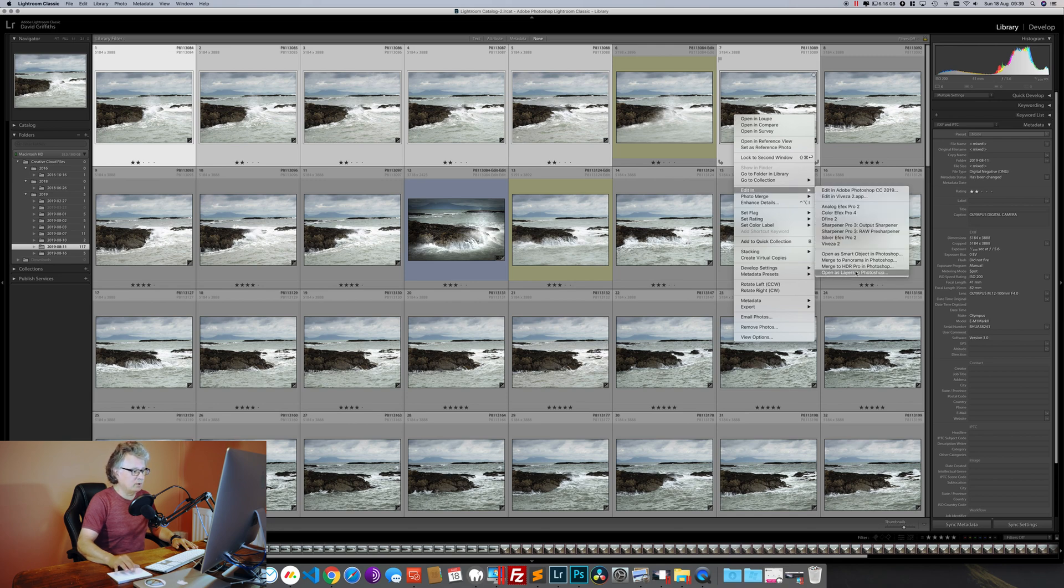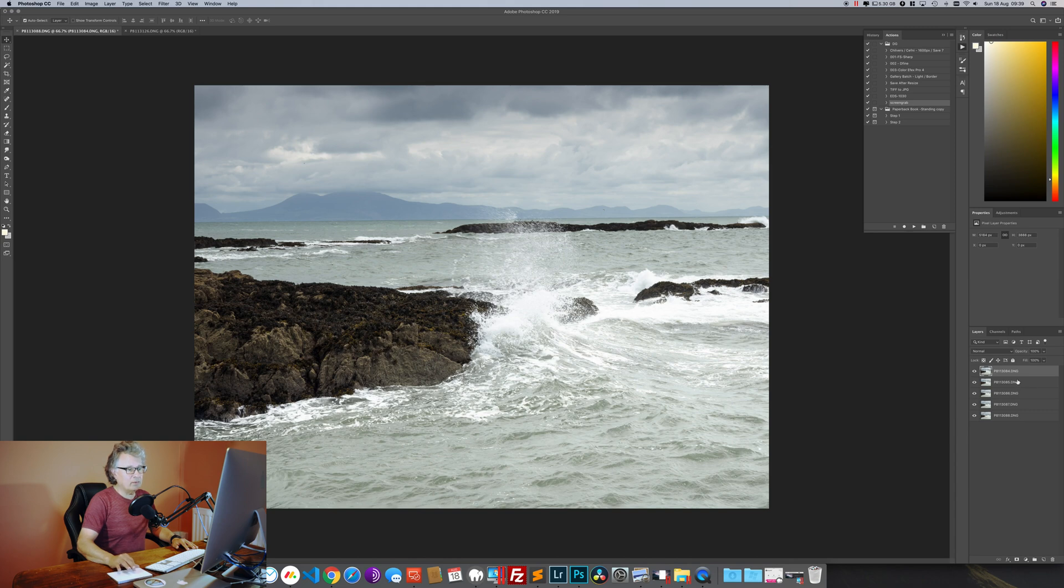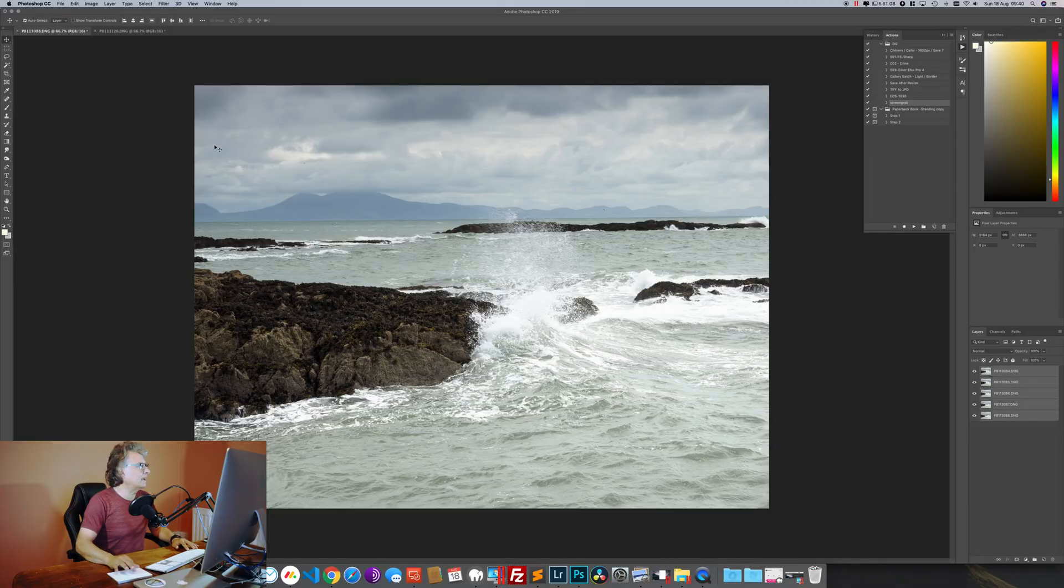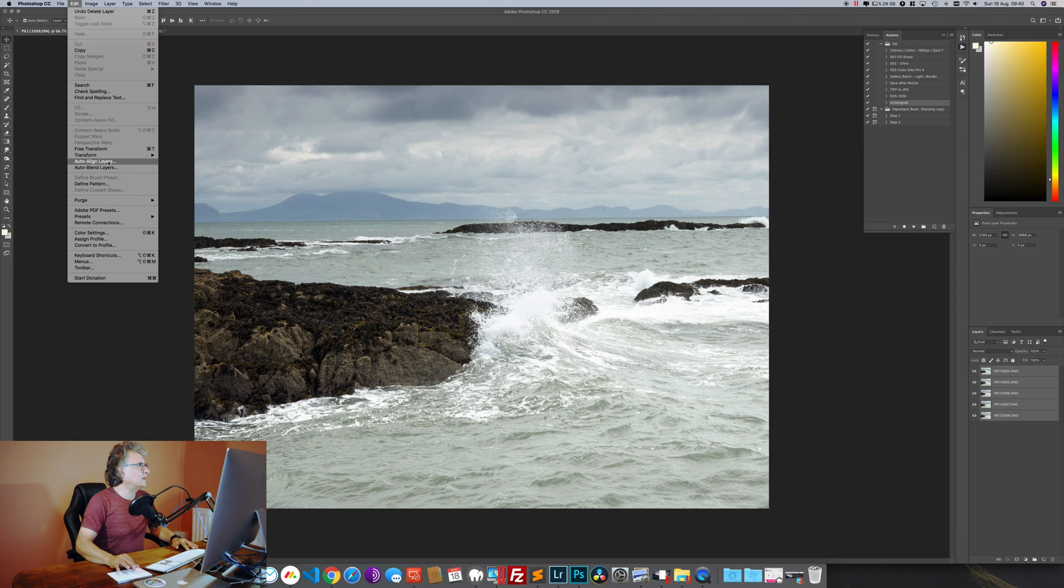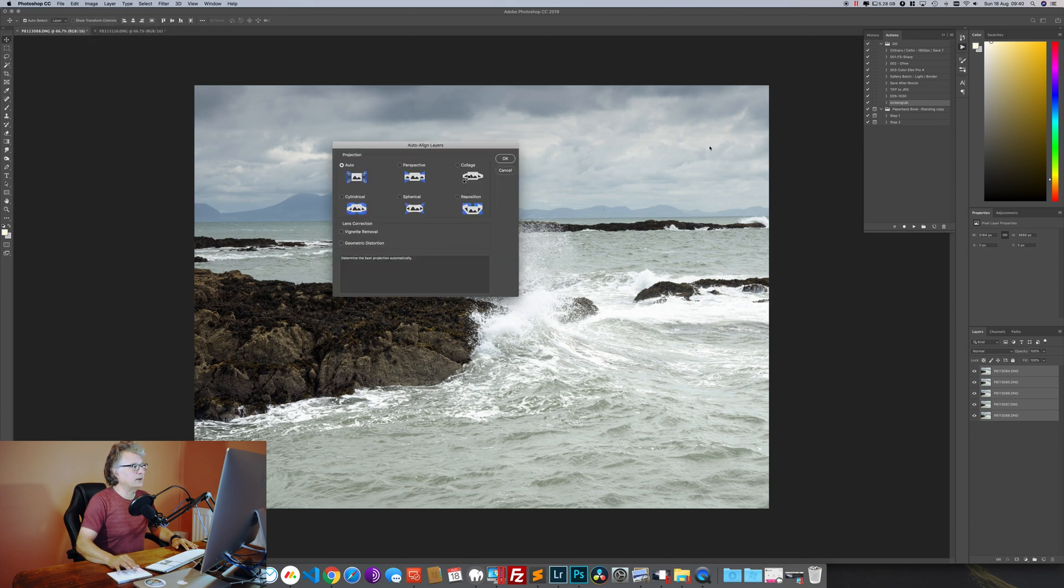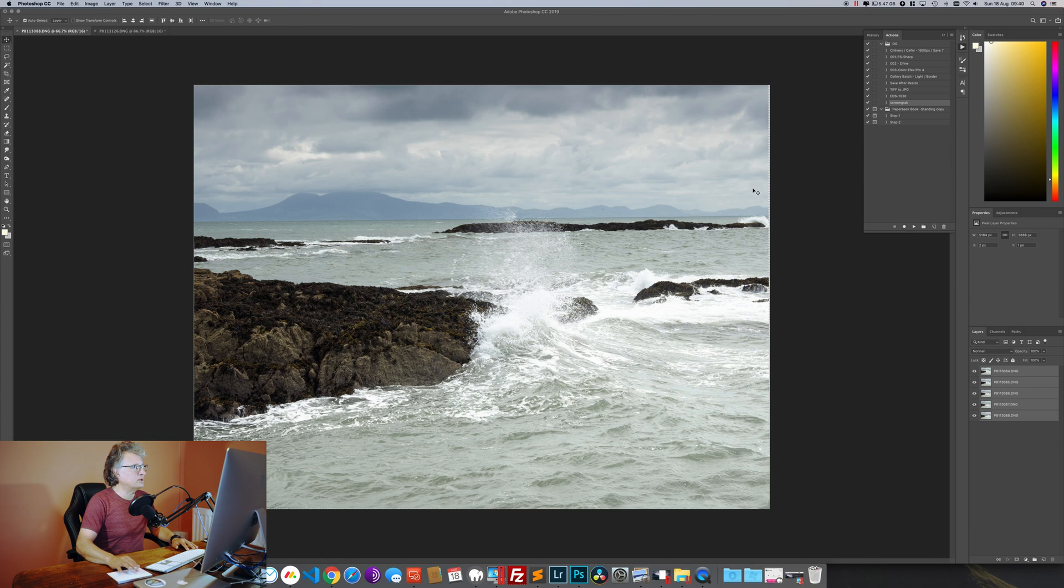So here we are with five layers in Photoshop. The first stage in the process is to align the layers. We select the layers and we just go Edit, Auto Align Layers. At this point we're not worried about any borders from misalignment—they'll get dealt with much later.